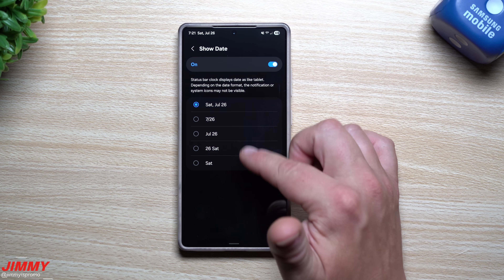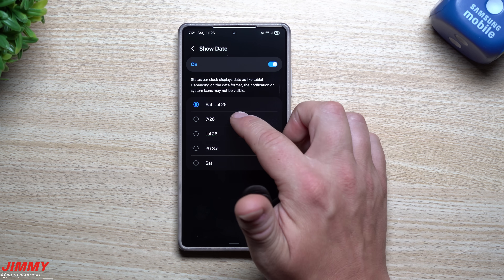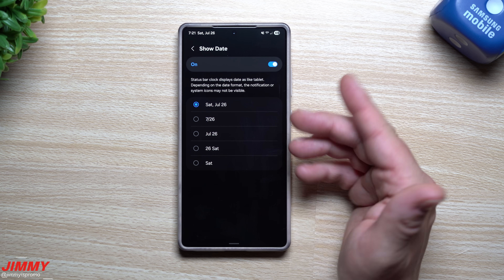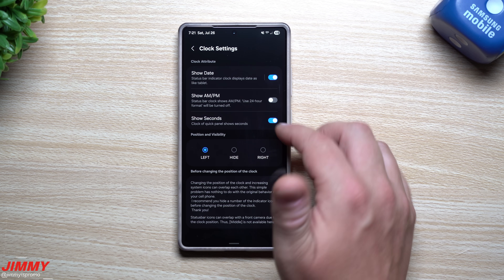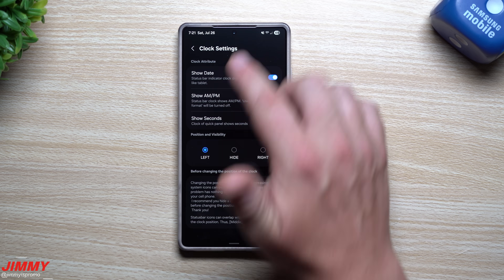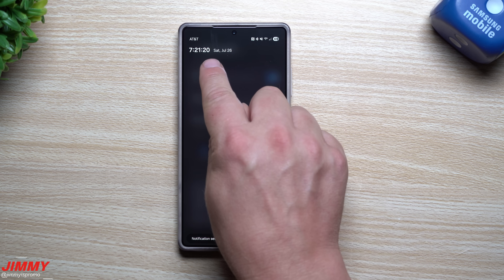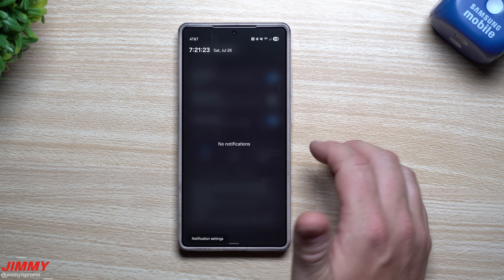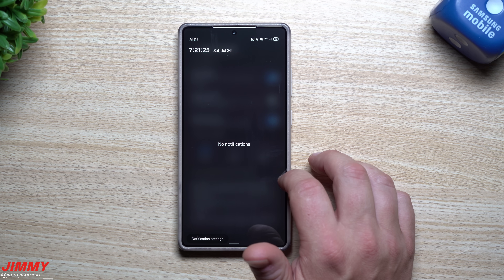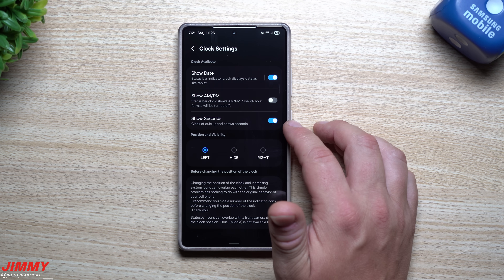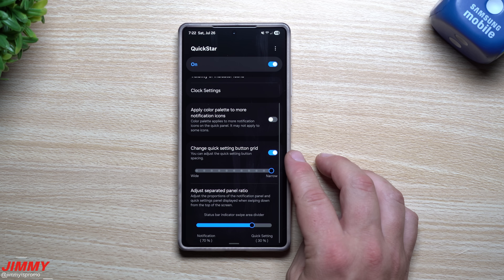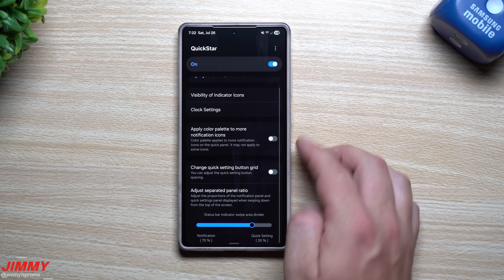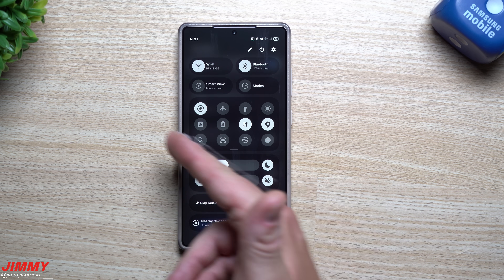Now I love seeing the date and time right there. You can customize how it looks — just show the time like '7:26', or add the full date like 'July 26th.' You can also show seconds, which will appear when you pull down the panel, in case you ever need to see them.